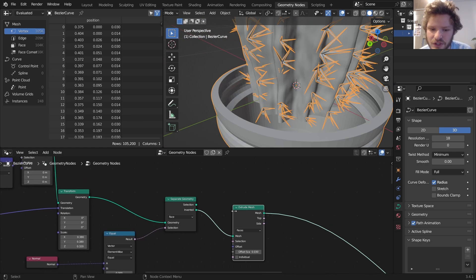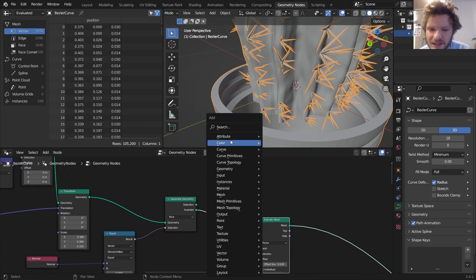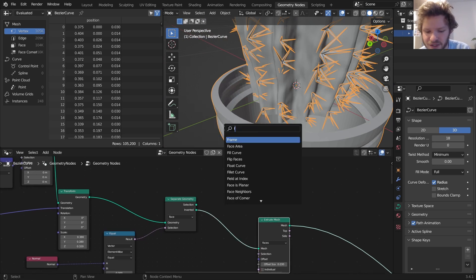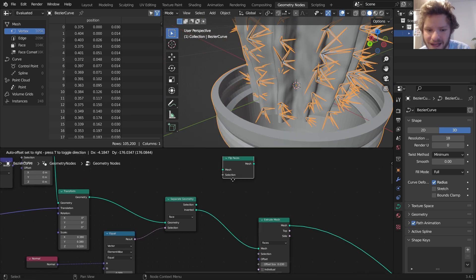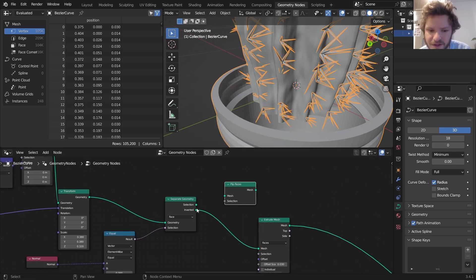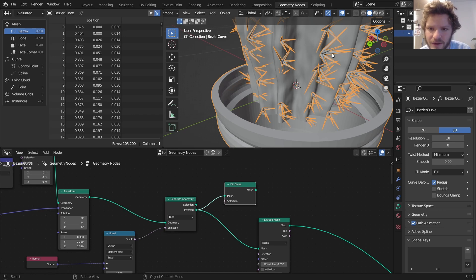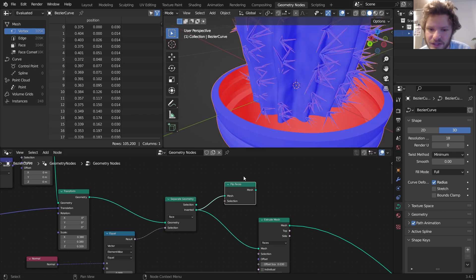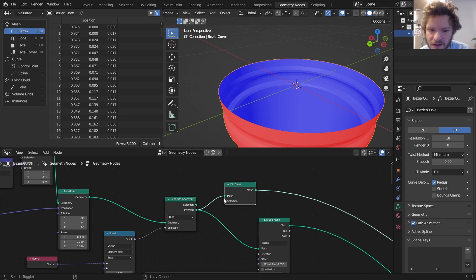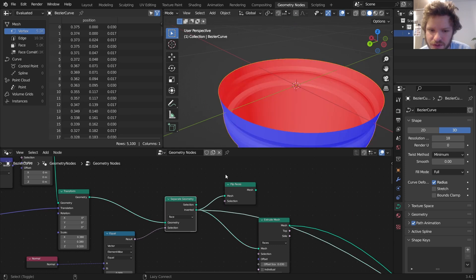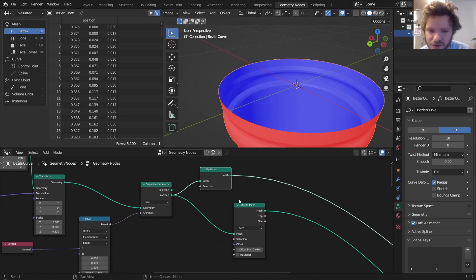So what I'm going to do is I'm going to take the same selection from before and flip the faces. So now if we look at the face orientation, it's reversed. So here's this one and here's the reversed.